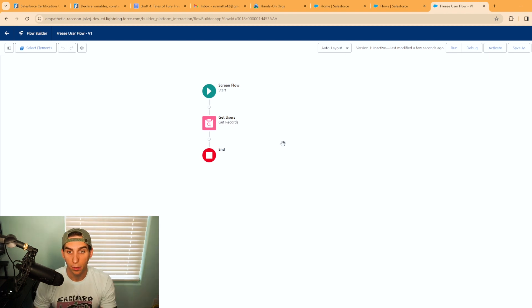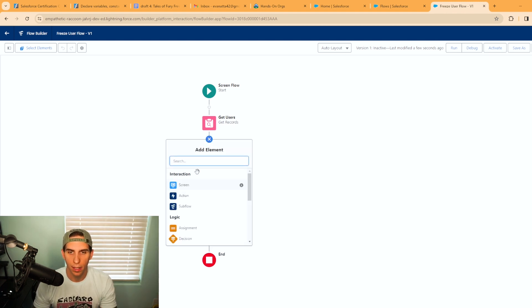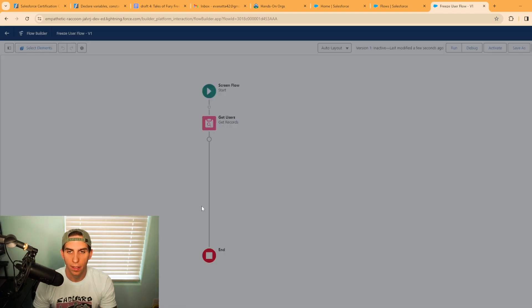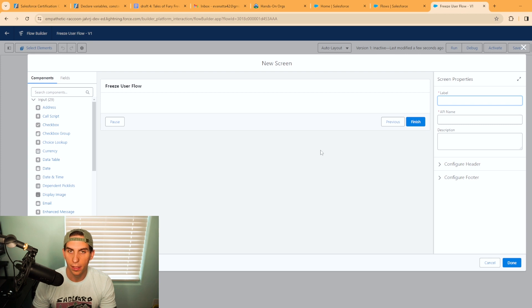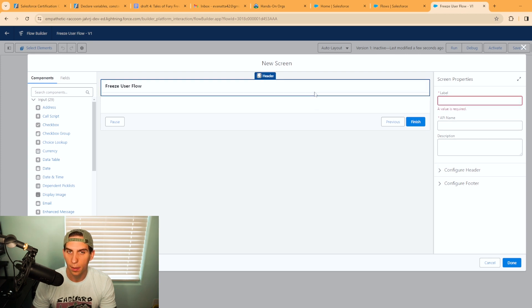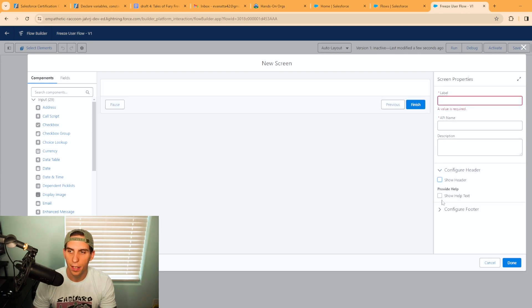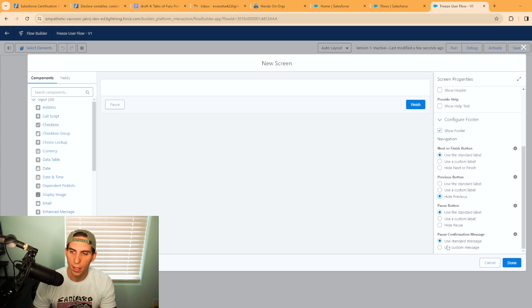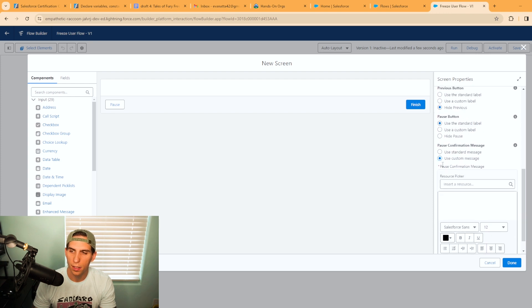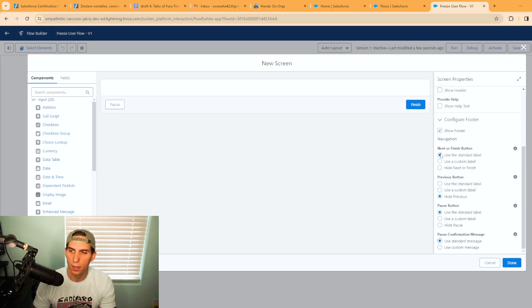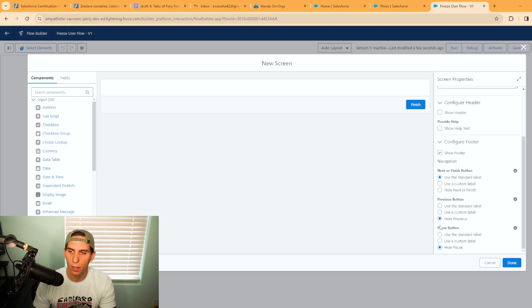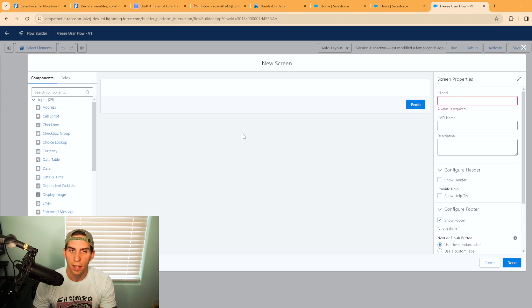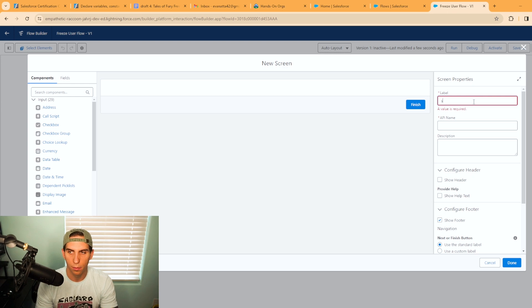Next we're going to go ahead and add a screen in, and this is kind of where we get started. I'm going to go ahead and clean up here. I'm going to hide the header and we can configure the footer as well. I don't really want to have a previous button, and I want to hide the pause button as well. We'll just have the finish button here and we'll call this screen one.